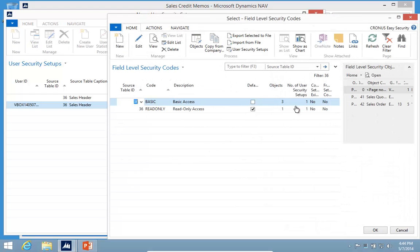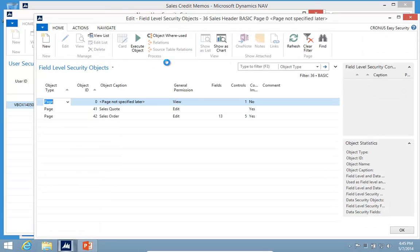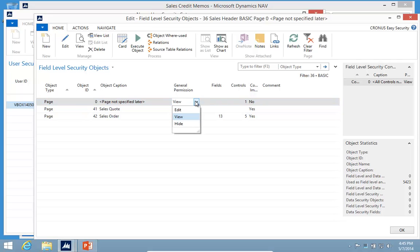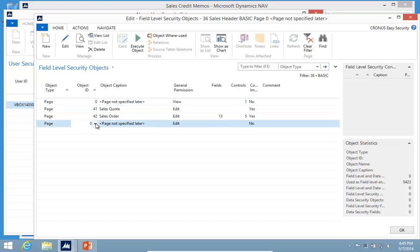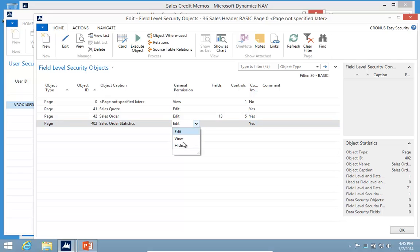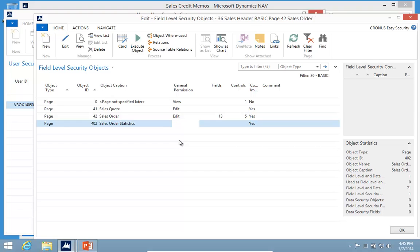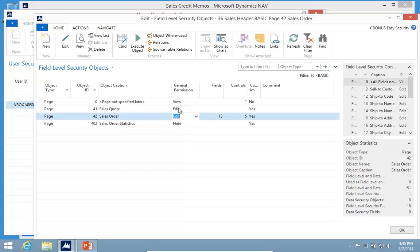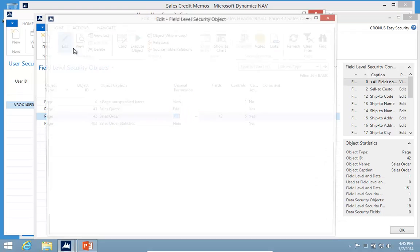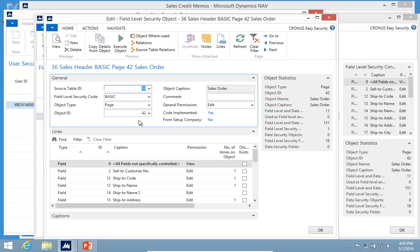For each object in the system, we can have a different setup. Zero is a default, so by default everything shows up view or read only. I can also hide things. So if I go down here and say my sales order statistics, I don't really want people with basic to actually be able to see that one. So I go and hide that page. I can see for my sales order I have specified fields.